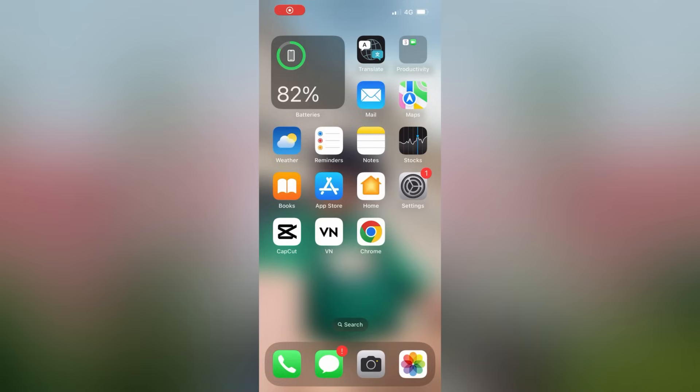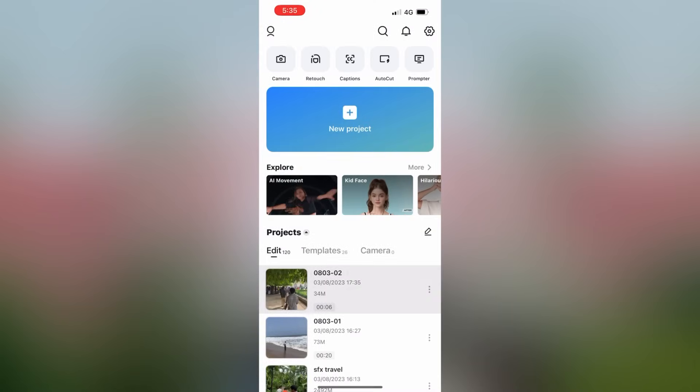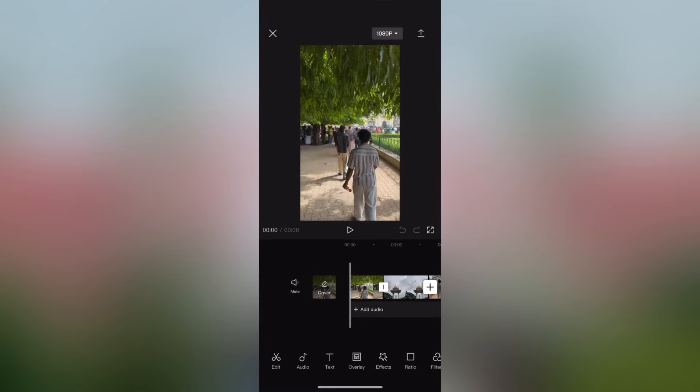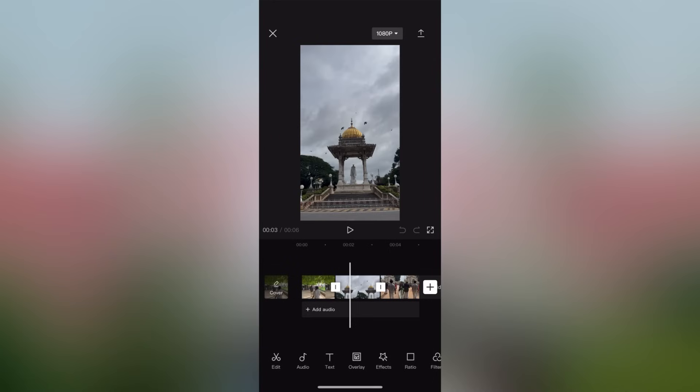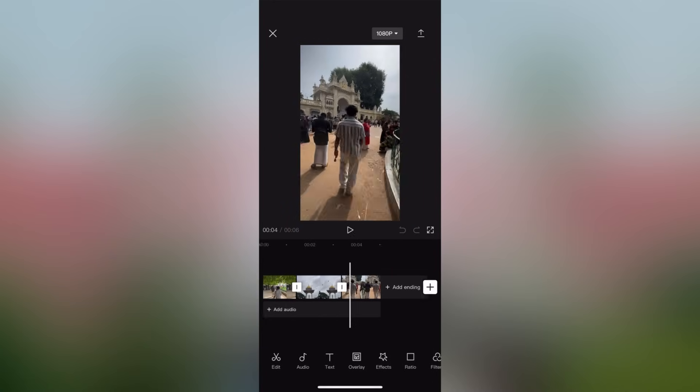we can see CapCut is now open. So, you will be able to add 3 video clips in the video.